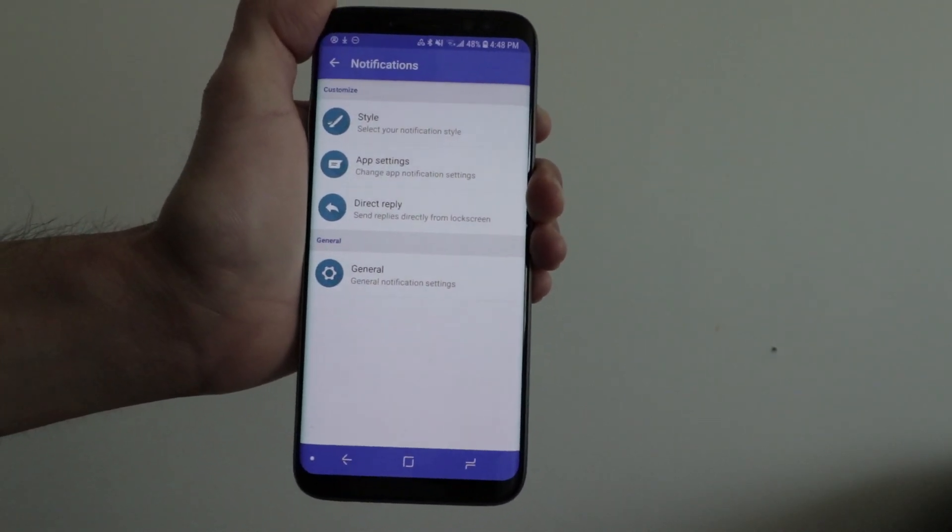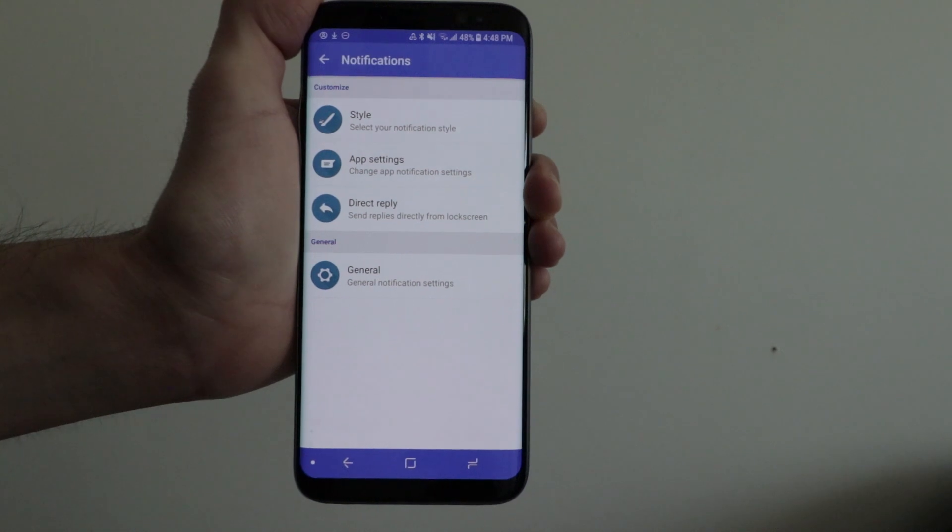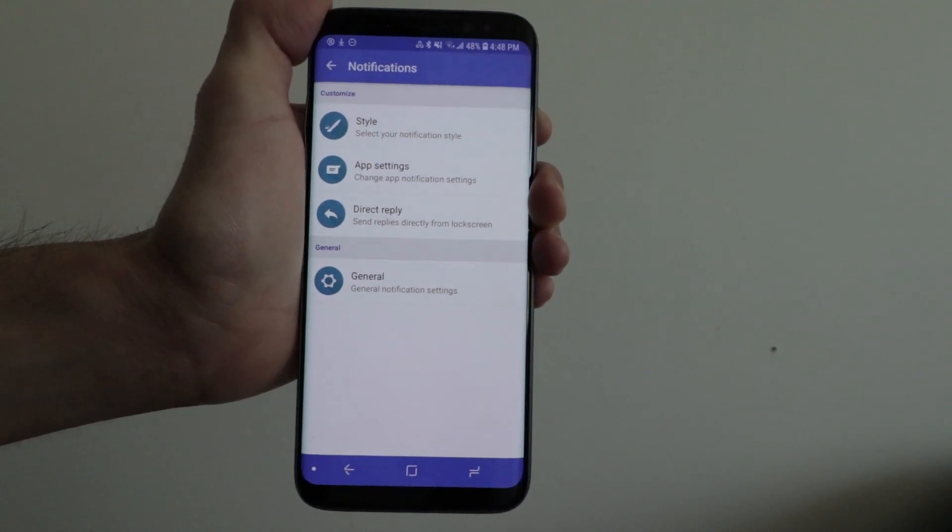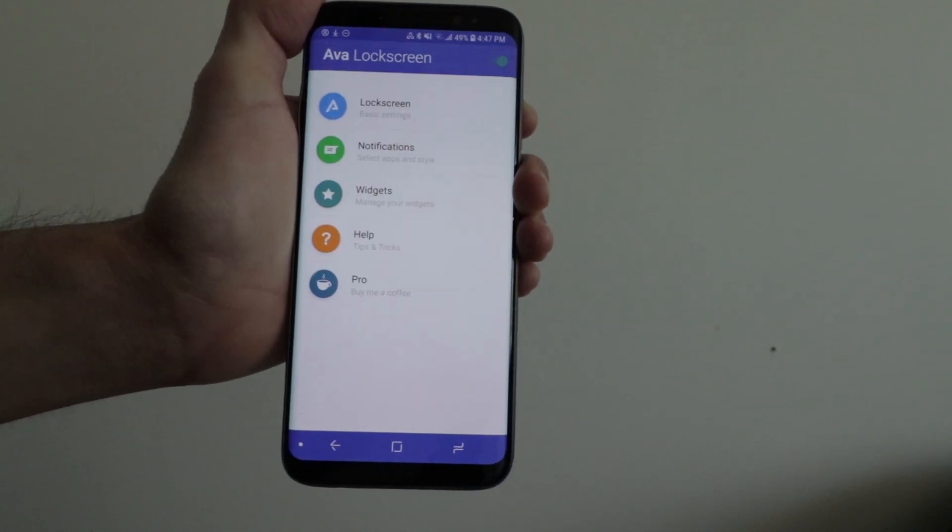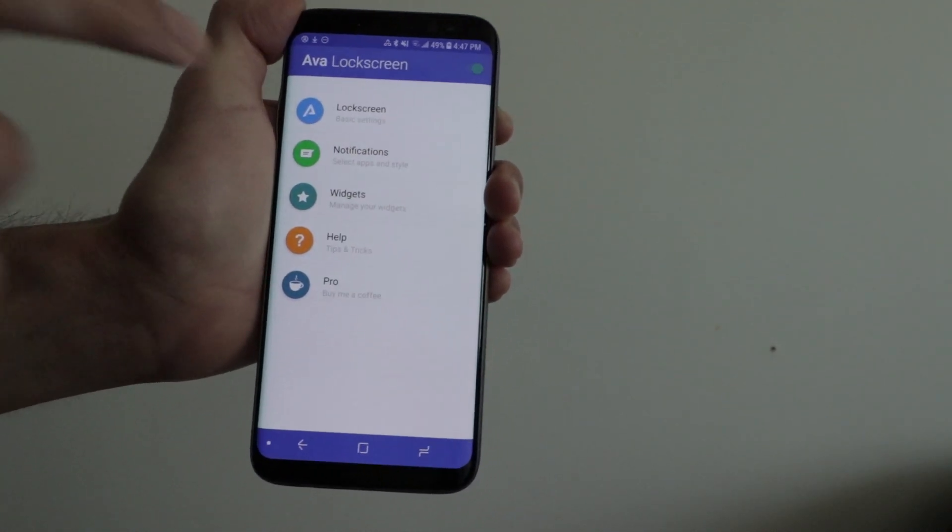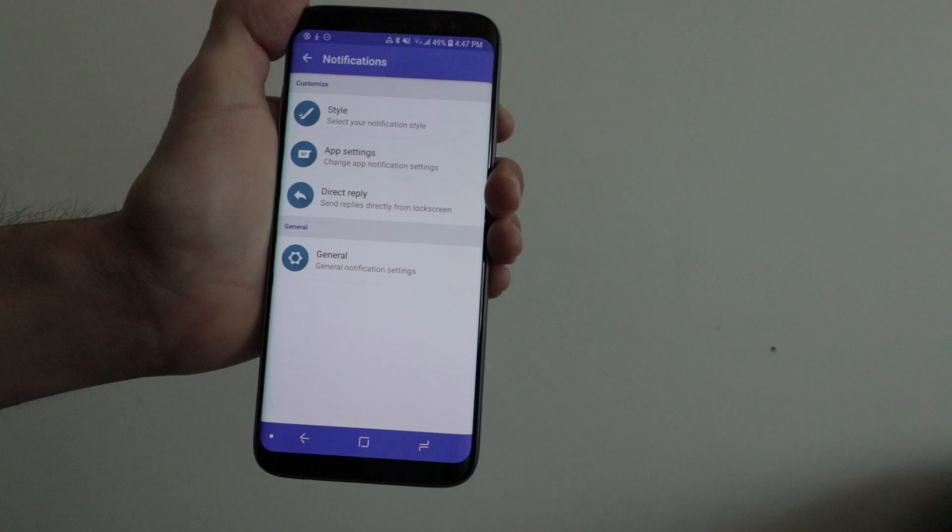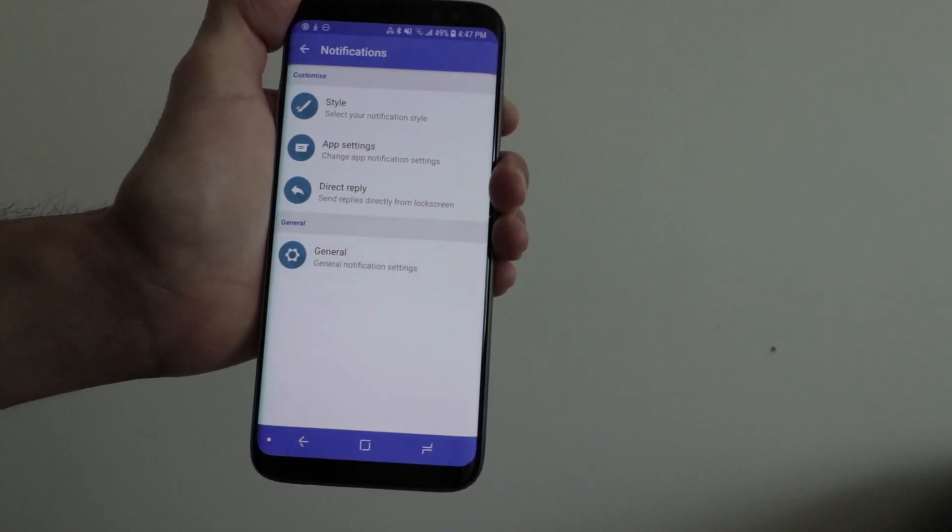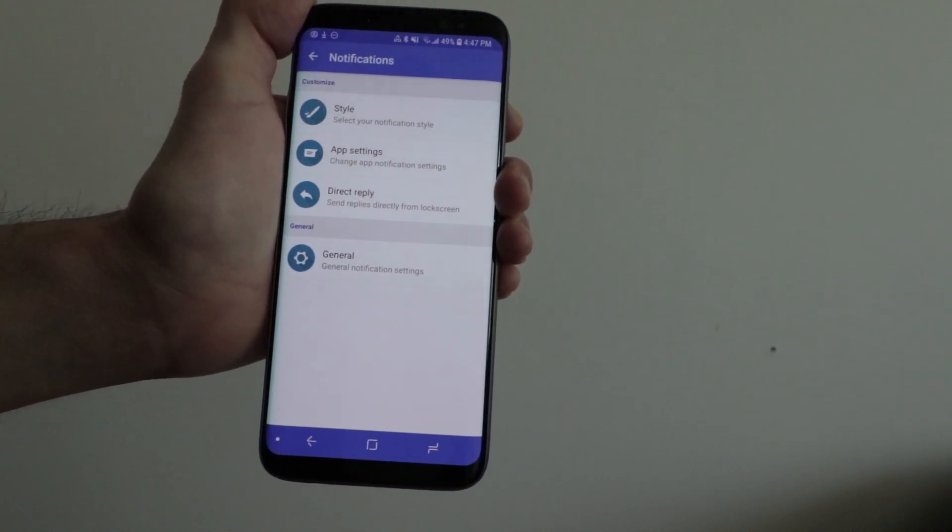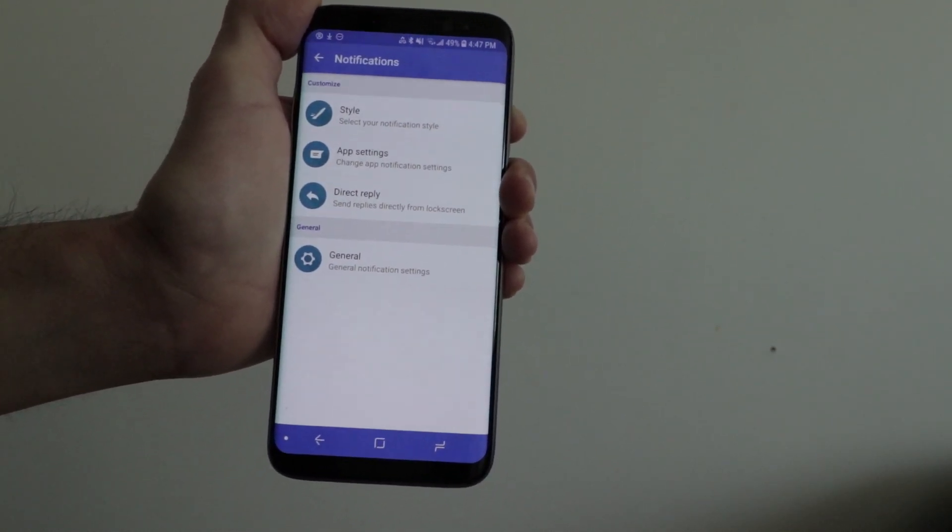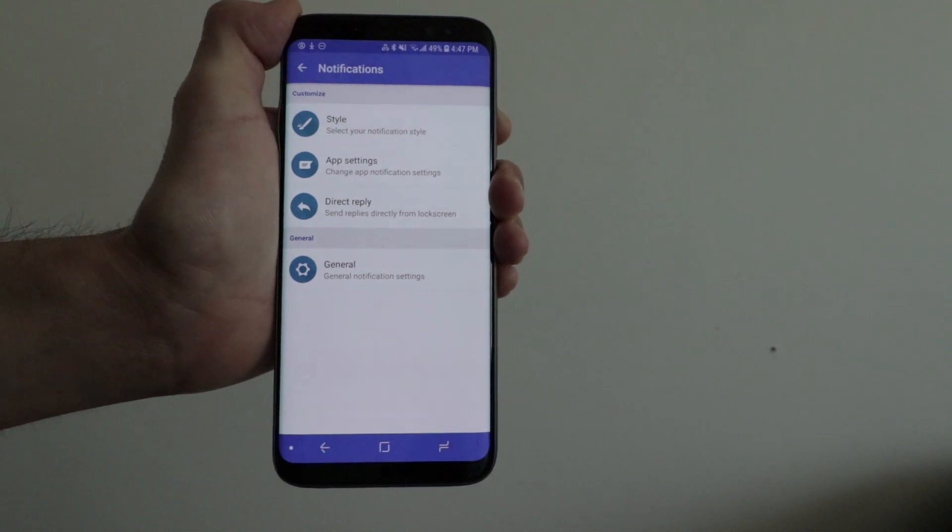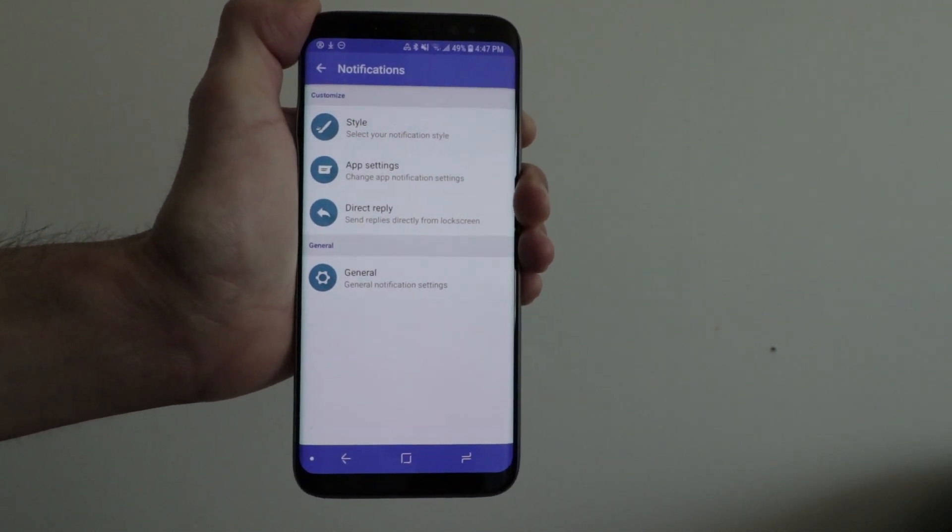Direct reply allows you to quickly respond to text messages, WhatsApp messages, or other supported messages from the lock screen without having to unlock your phone.